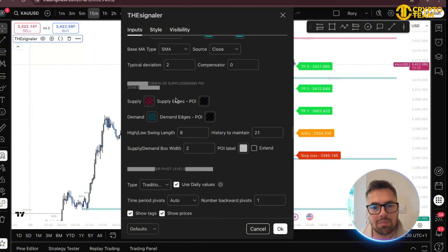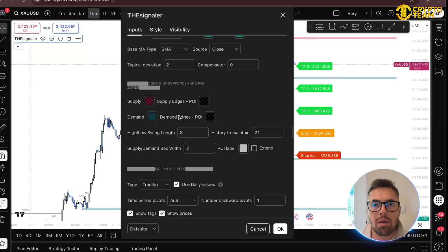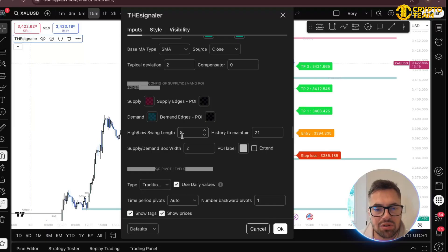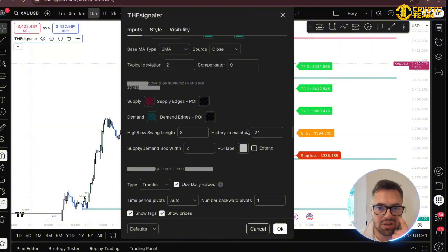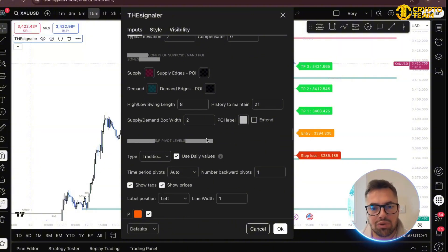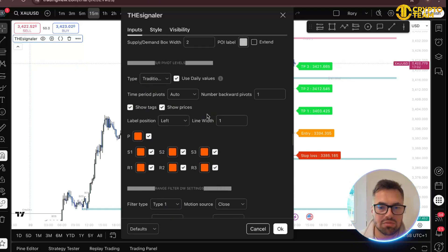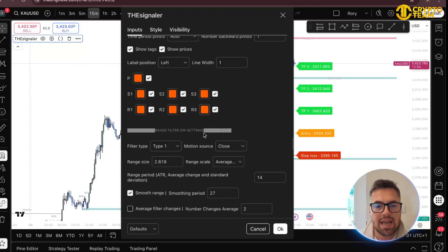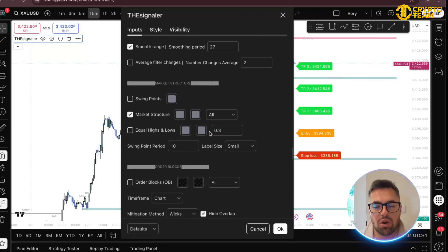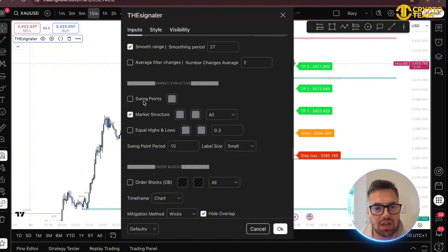The supply and demand configuration is quite a big one because supply and demand is a big part of smart money concepts. I like an eight as the low, meaning four candles to the left and four to the right — it can show you good areas to take a trade from. I don't personally use support and resistance because I use supply and demand, but this indicator has it too — it kind of has every single indicator you want in one.